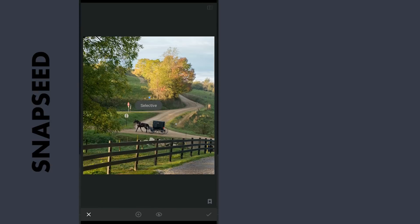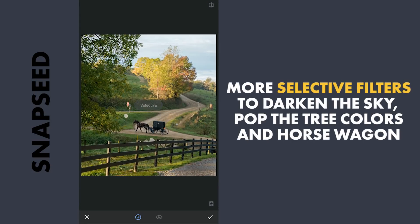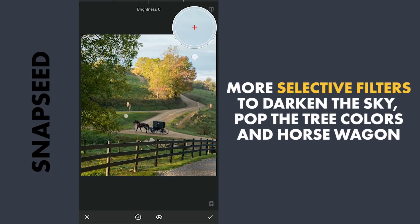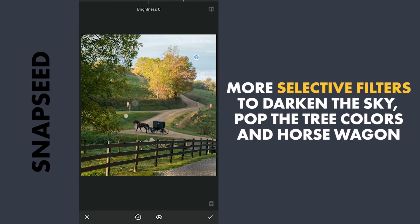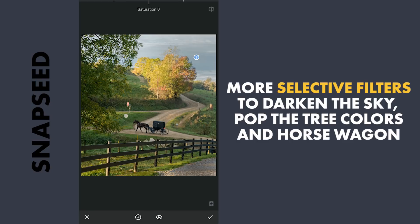More editing with Selective Filters. One here on the right part of the sky — I am gonna make this darker and also reduce saturation completely as I am not going for a blue sky here.